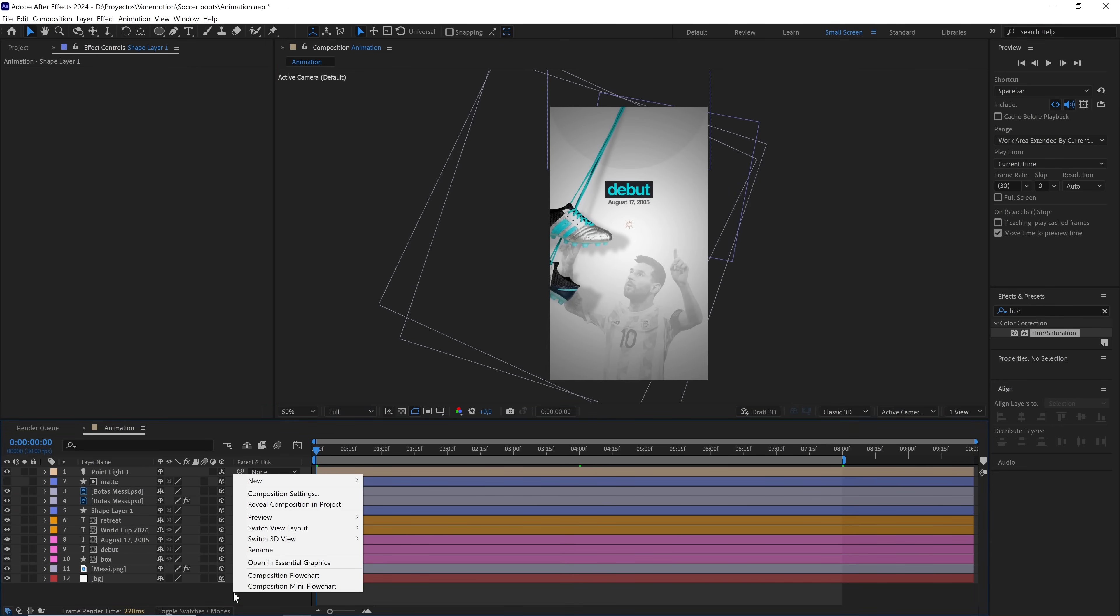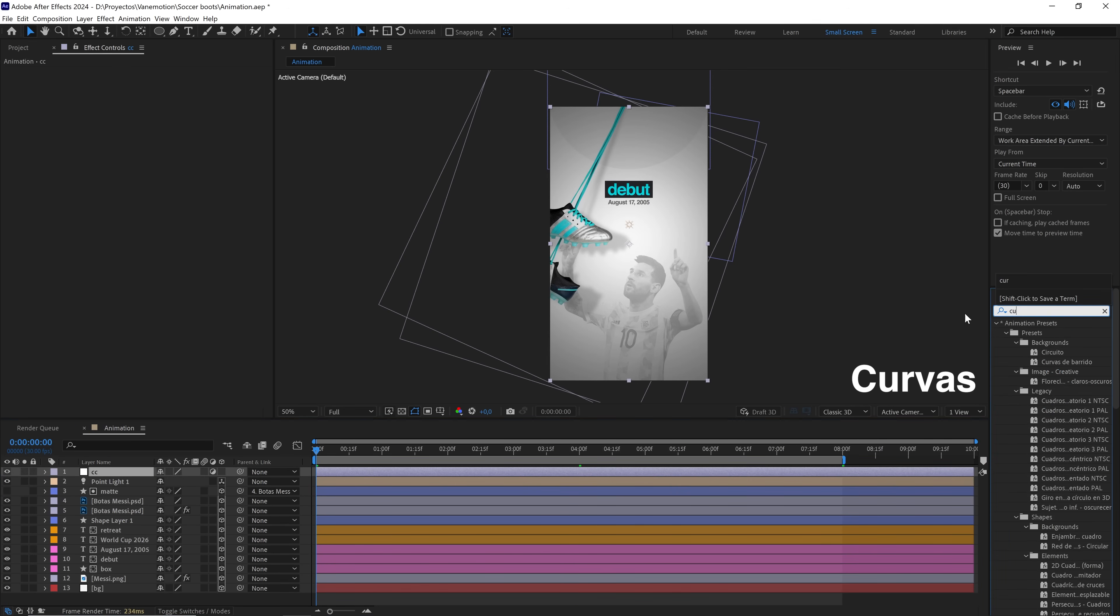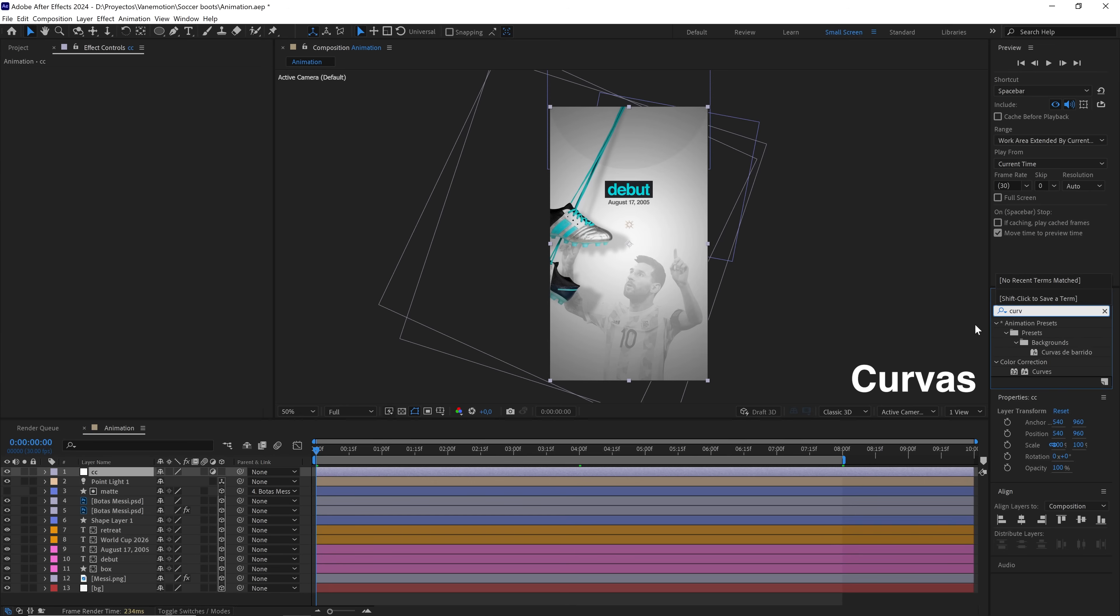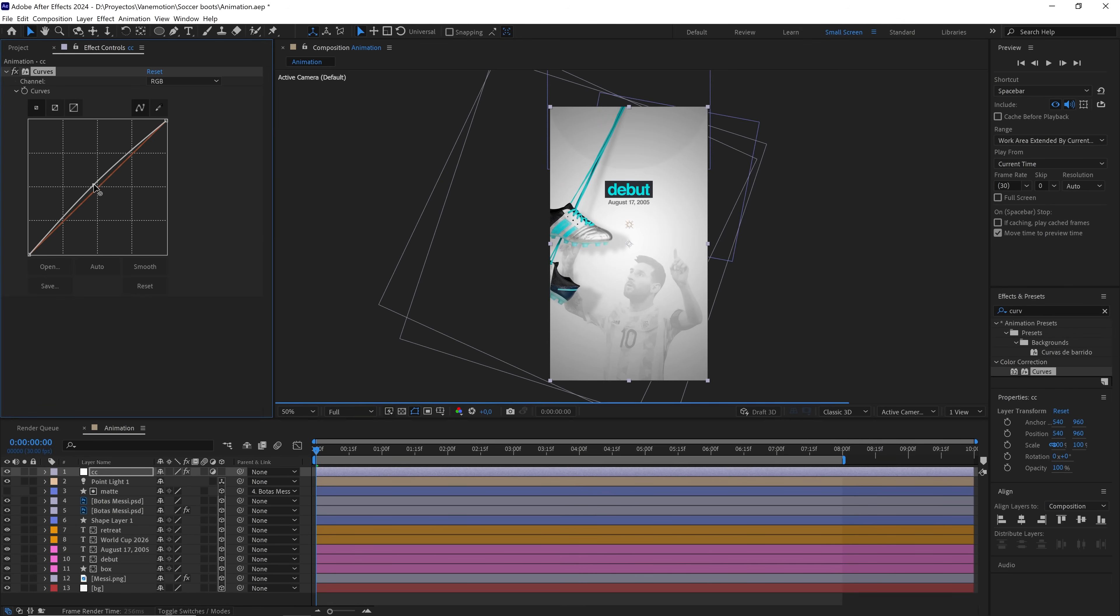With a right click, we create an adjustment layer and add the curves effect to give it a bit of luminosity. But not too much so as not to burn the image. Just a little.